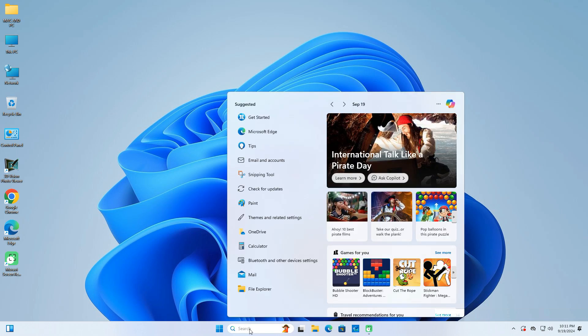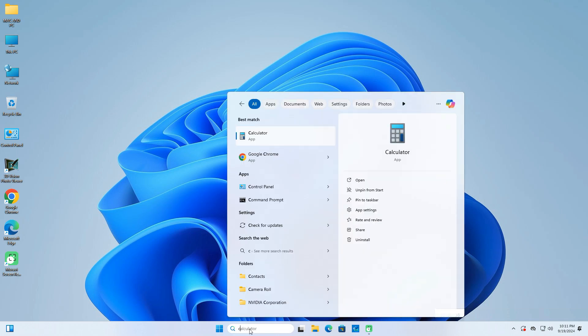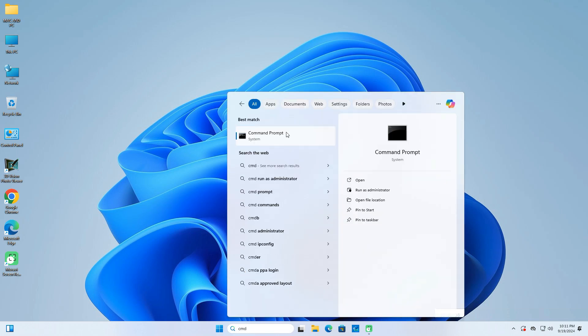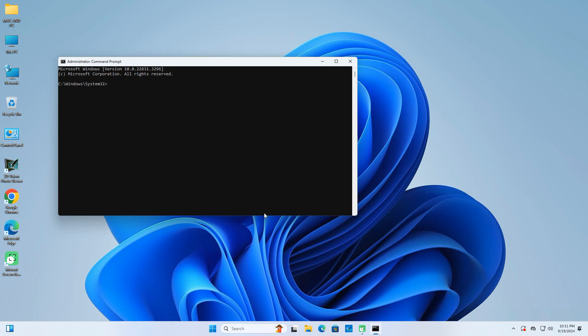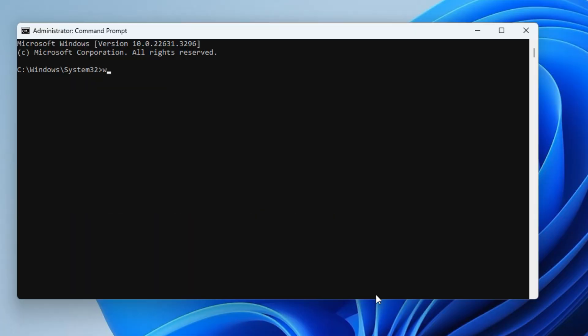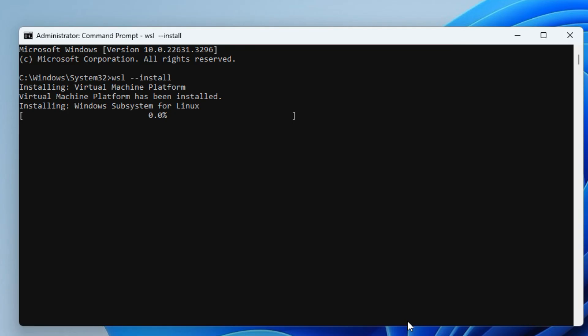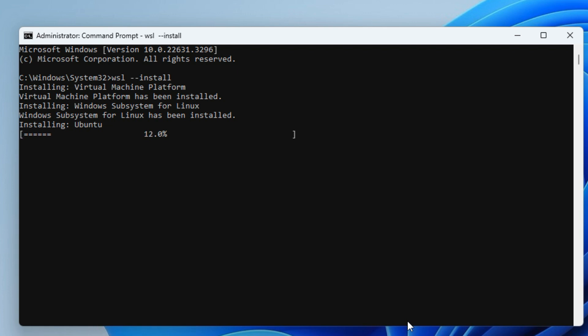First, on your Windows computer, install WSL, which creates a Linux virtualization environment on Windows. WSL stands for Windows Subsystem for Linux. Make sure your computer has virtualization enabled before installing WSL. You are required to restart your computer after completing the WSL installation to apply the changes.